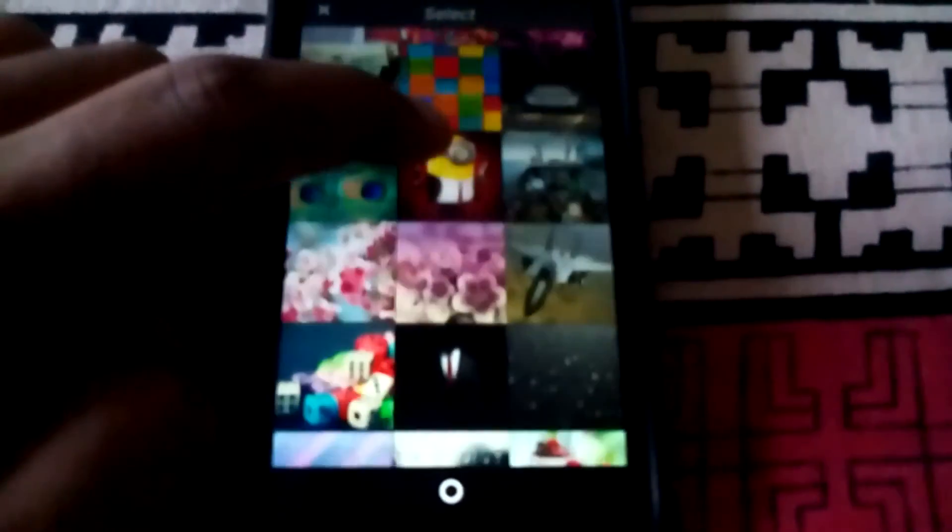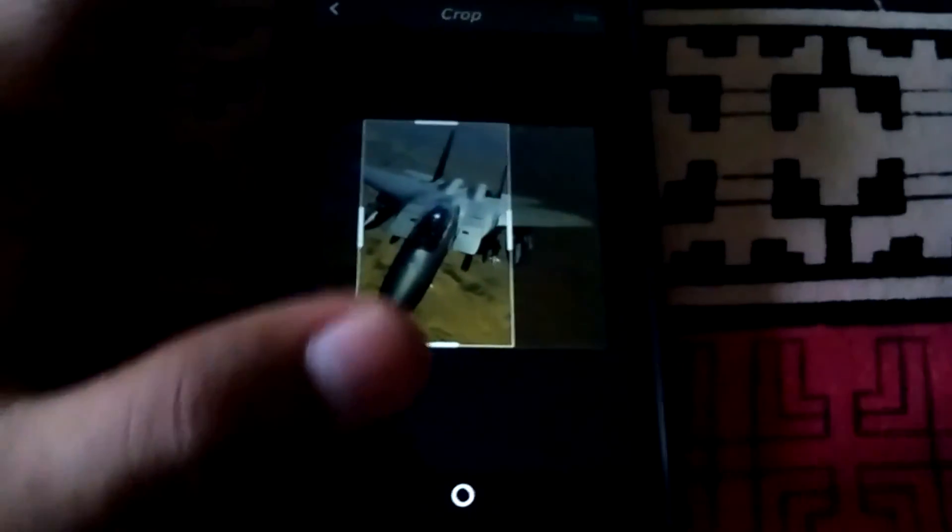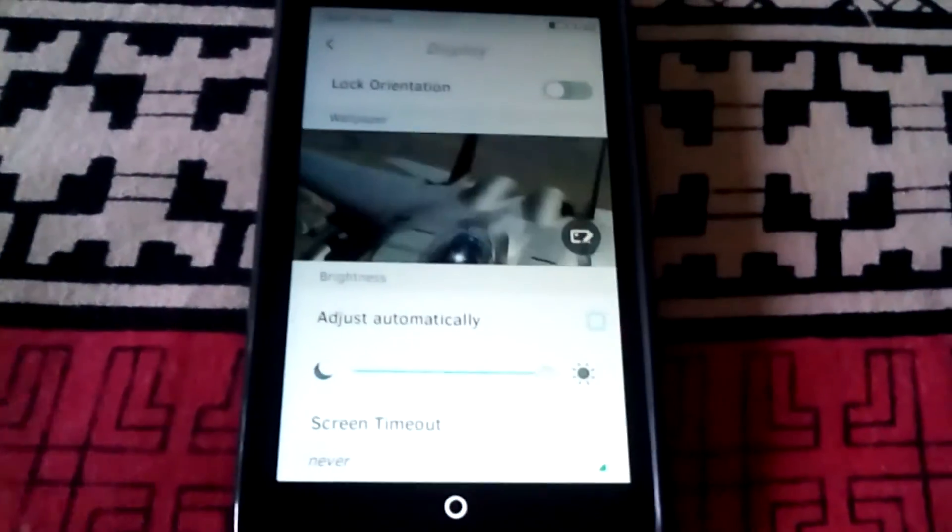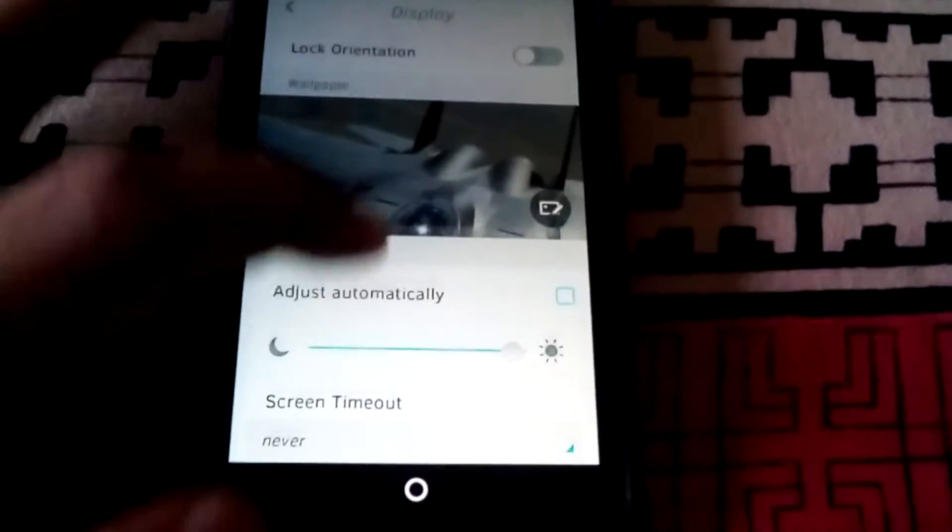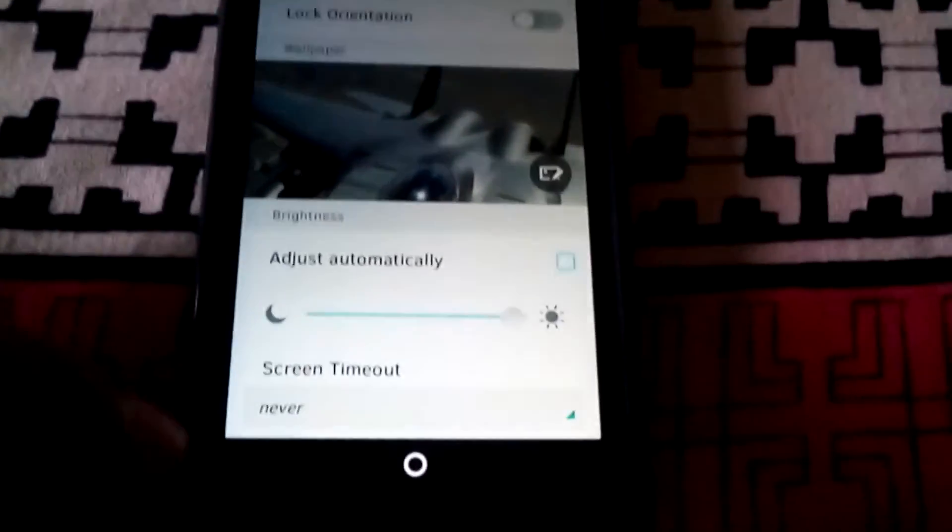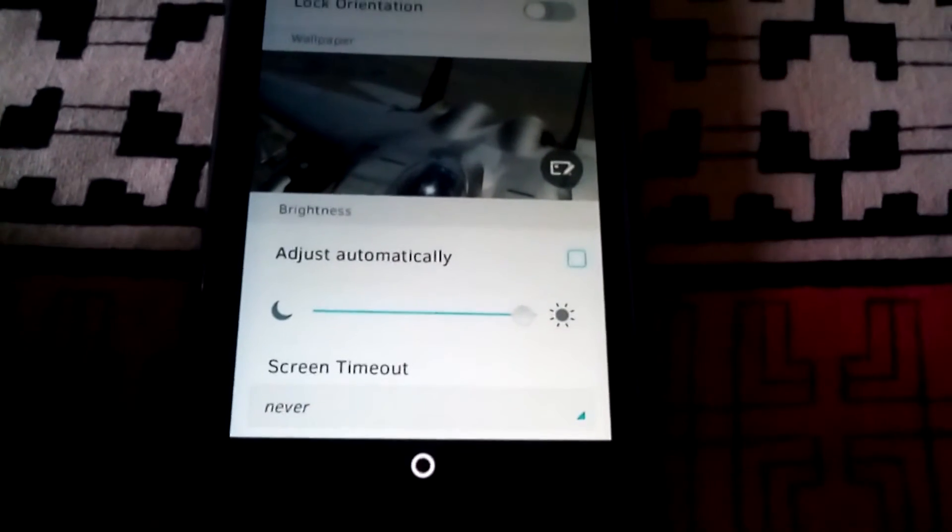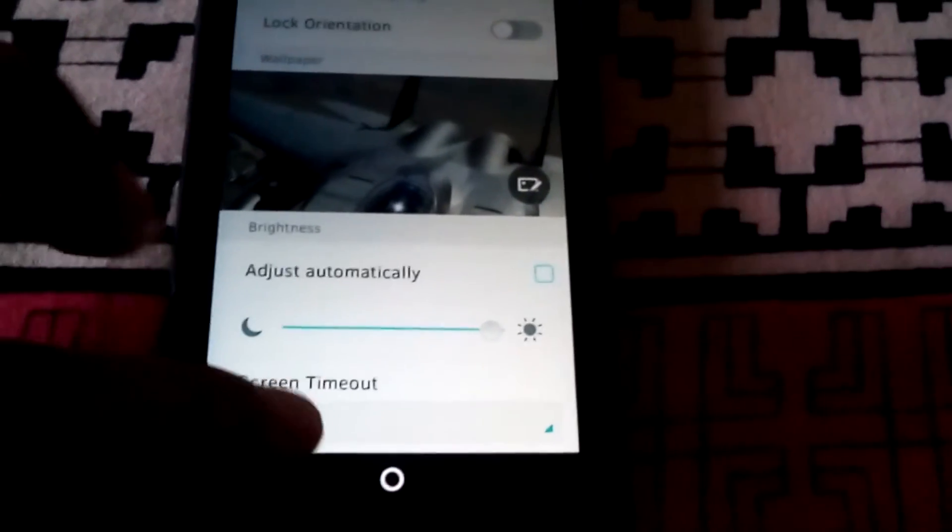Now let us select a wallpaper for the phone. You can even set the screen timeout from here.